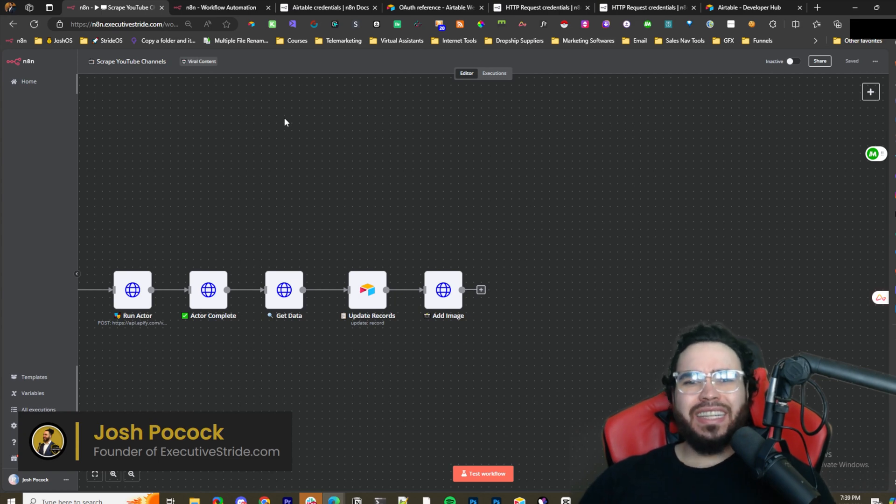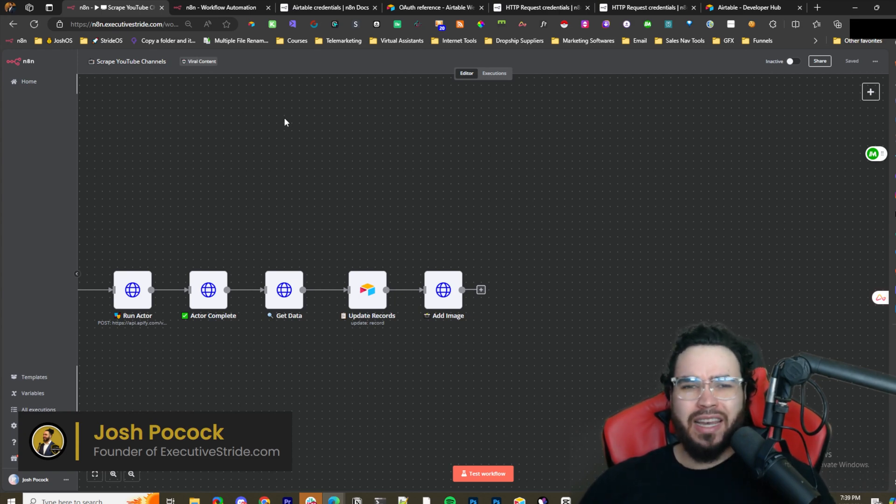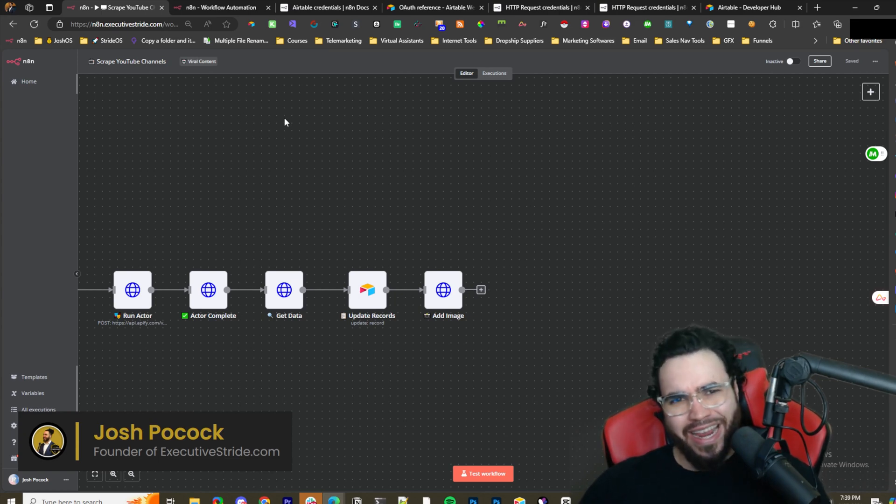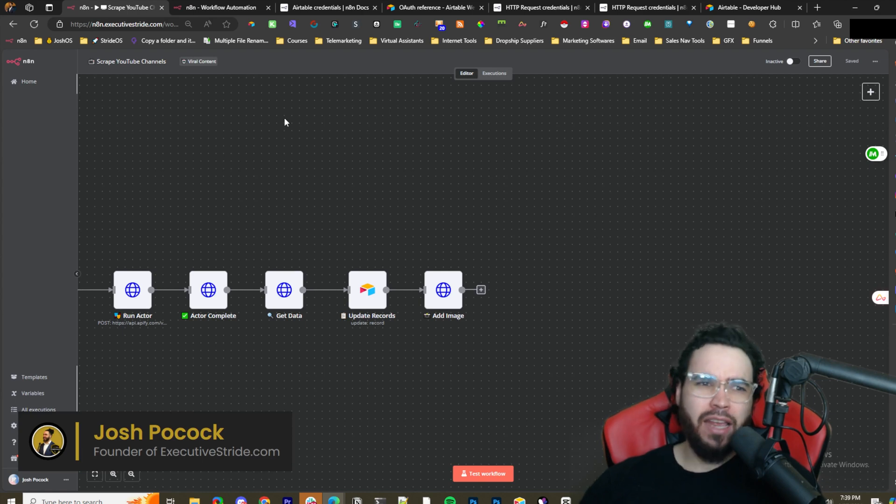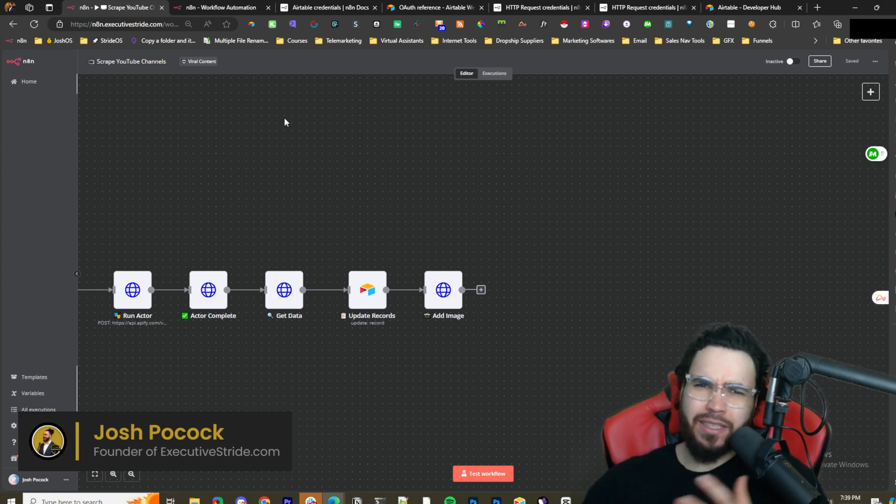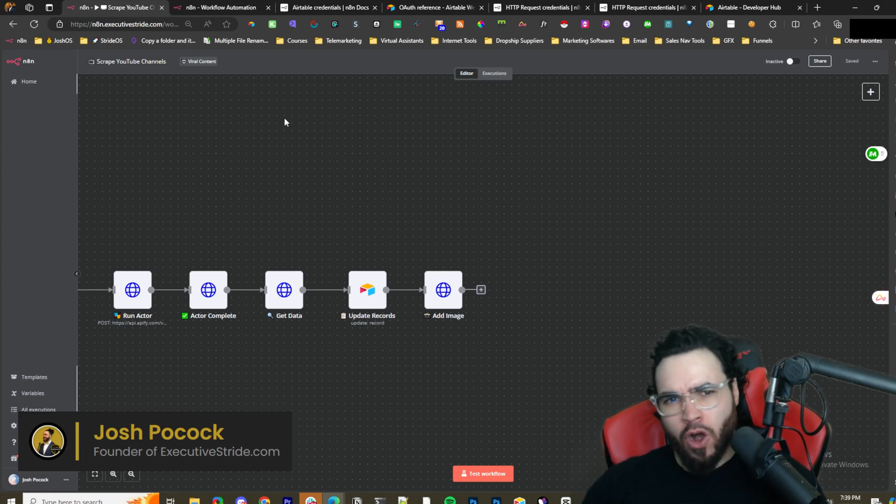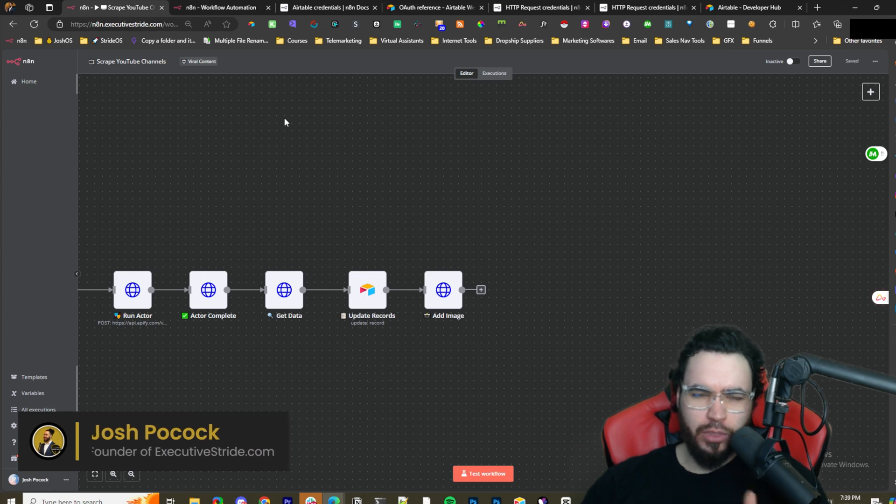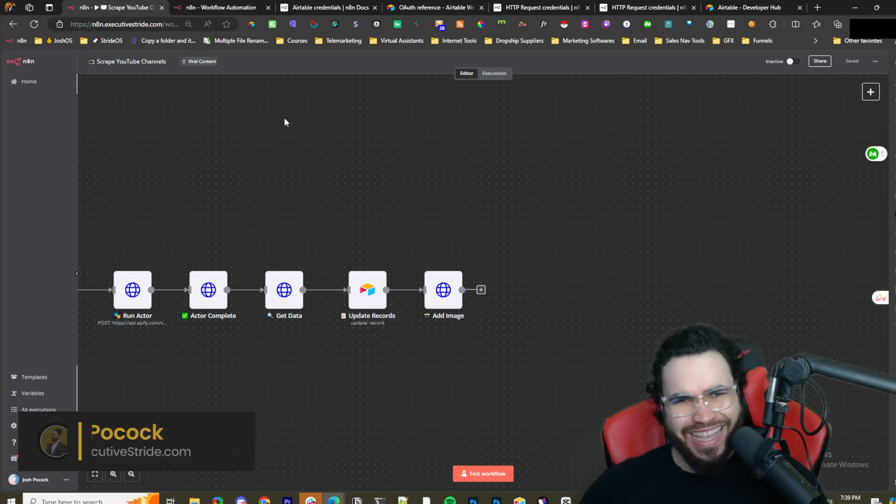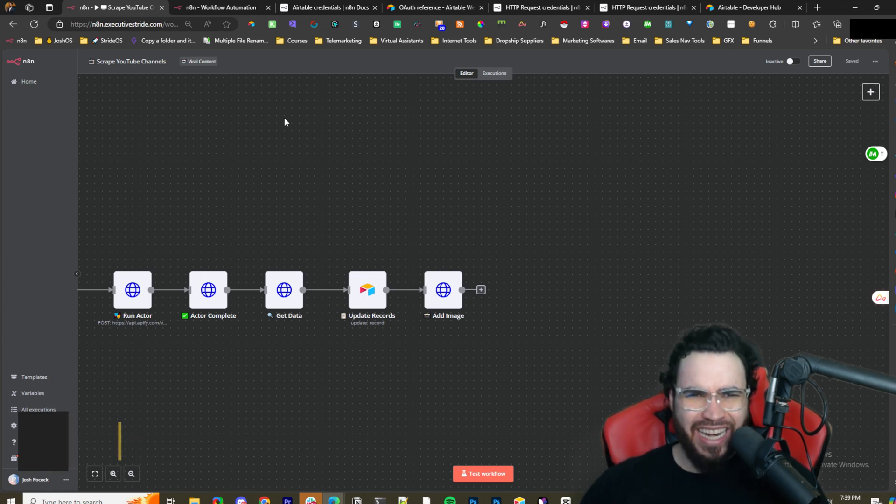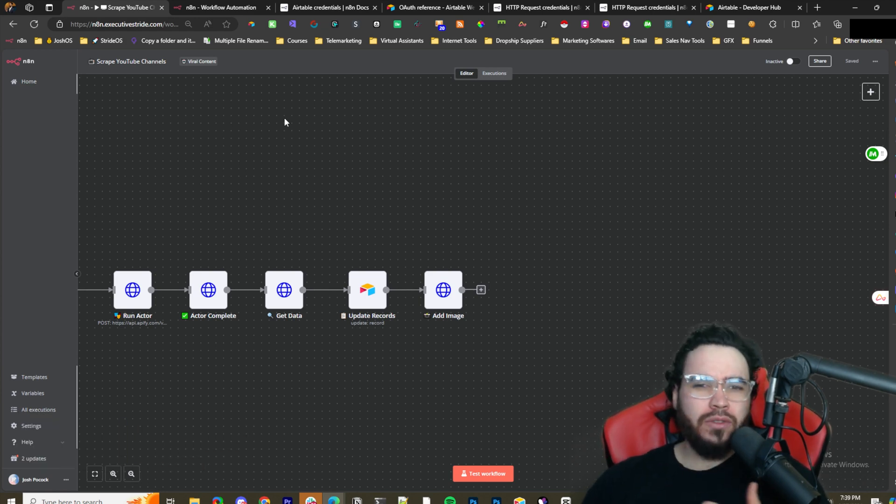What's going on everybody, in today's video I'm going to show you how you can connect to the Airtable API through n8n. The same principles apply to make.com or whatever you're really trying to do, I'm just going to be showing you in n8n.